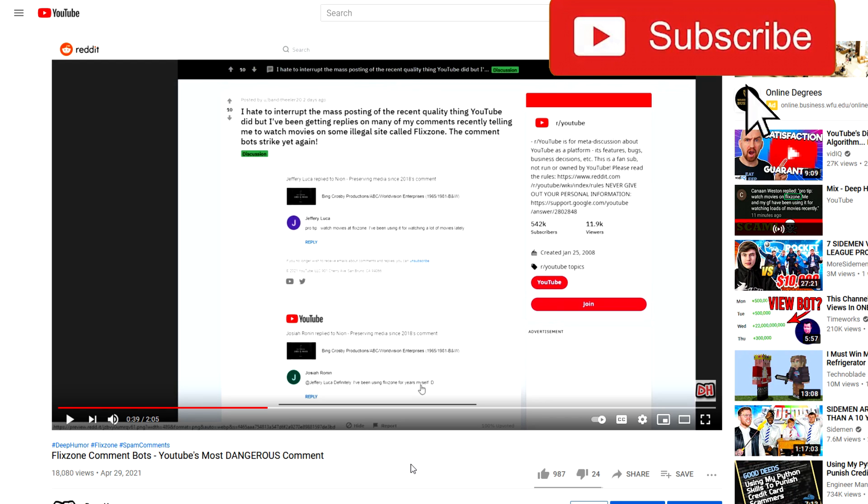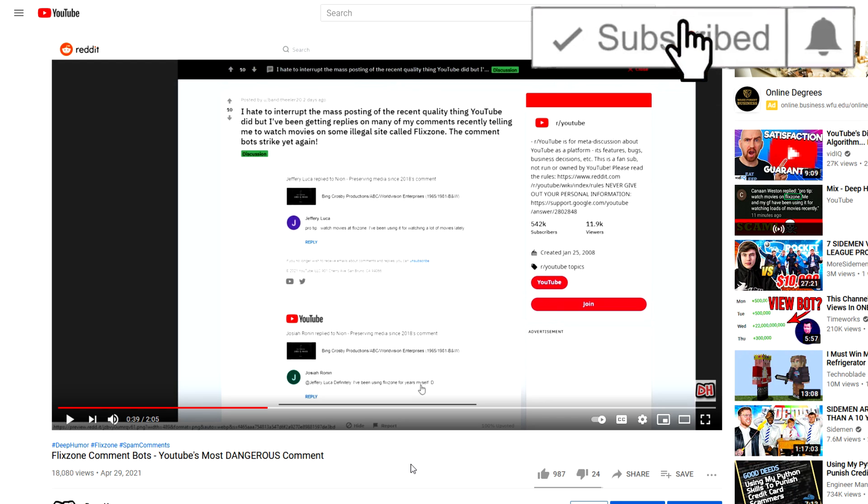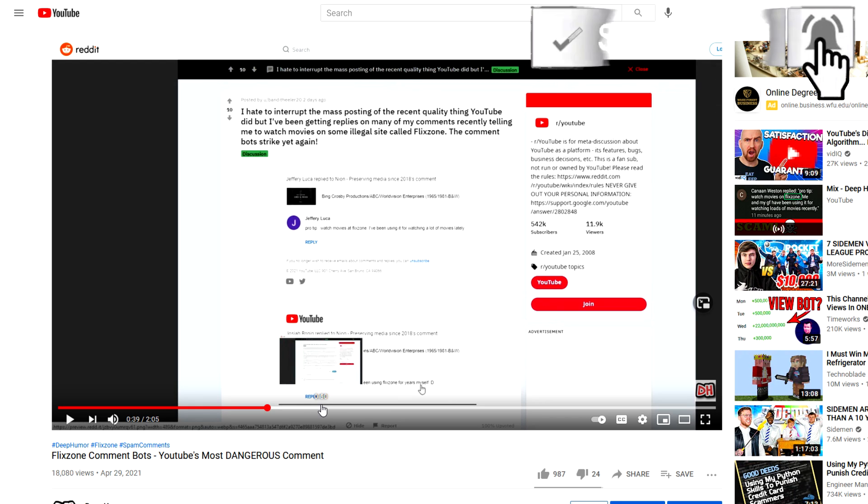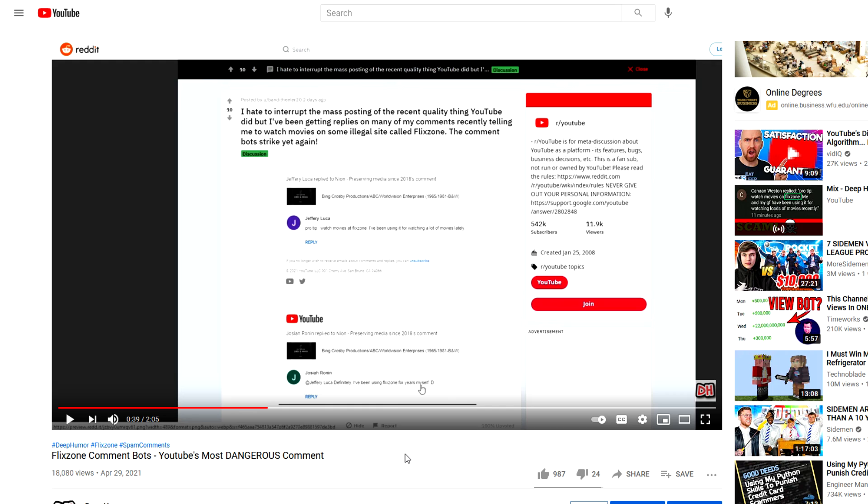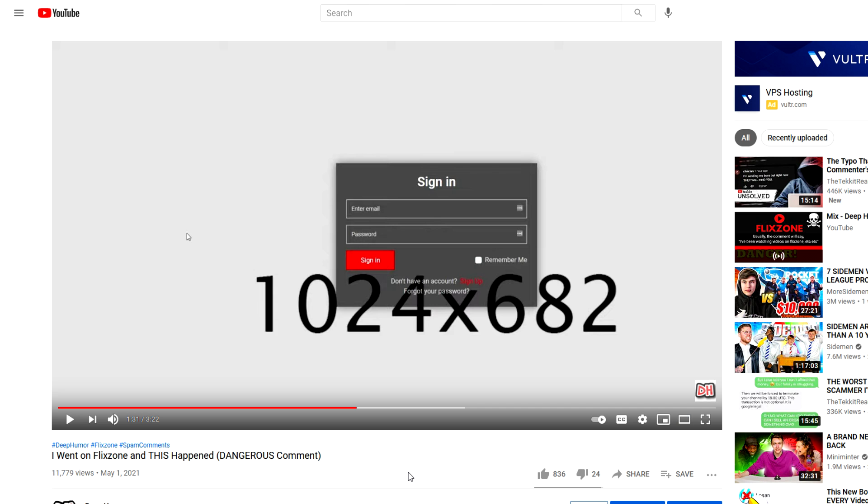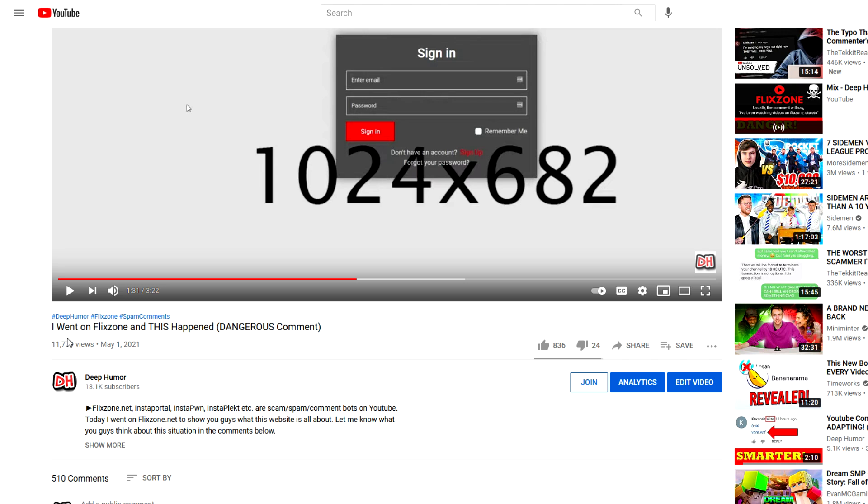So the Flick Zone comment bot has been going rampant on YouTube as of late. If you somehow don't know what it is, I'll pop up a card on the top right where you can watch a video where I explain what it is. But basically it's a comment bot that tricks you to go to this movie website that looks really shady. It looks like this and it seems like a very dangerous website.